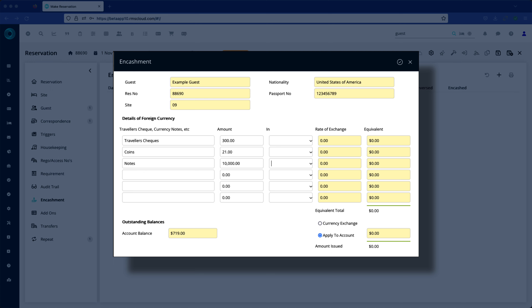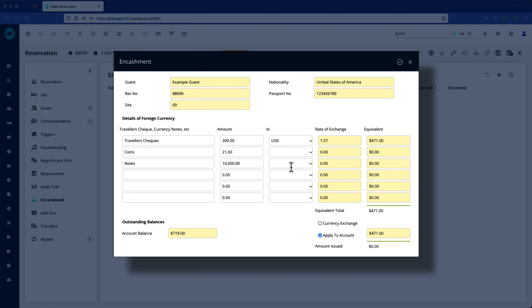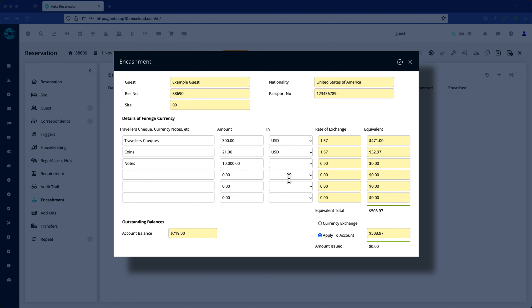Enter the tender type and amount for at least one exchange, and from the drop-down list select the currency you are converting to. Multiple currencies can be exchanged in a single Encashment.